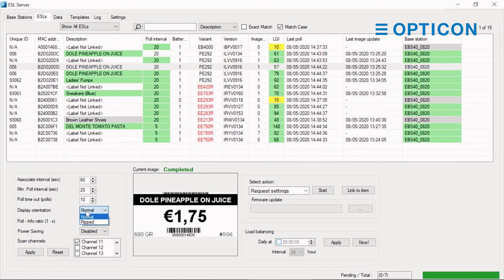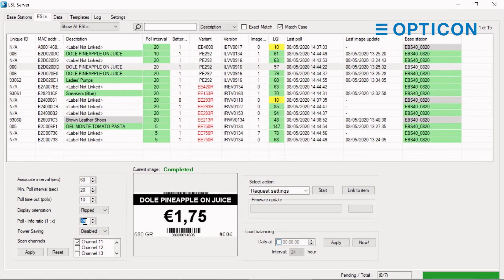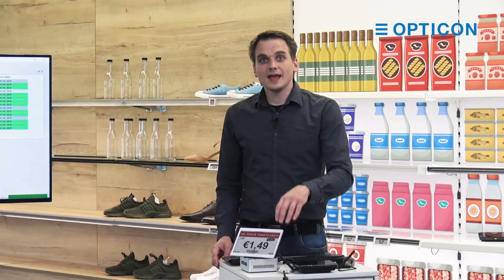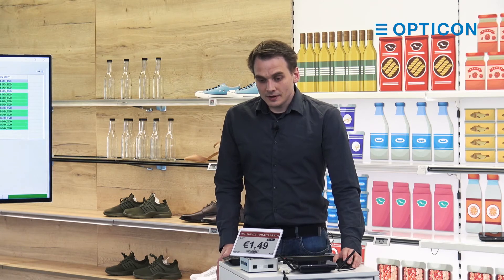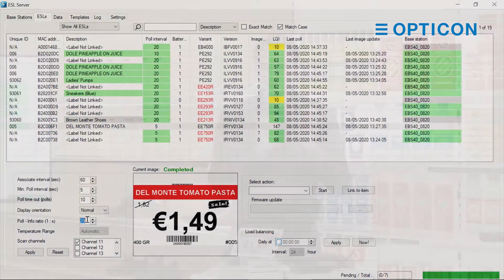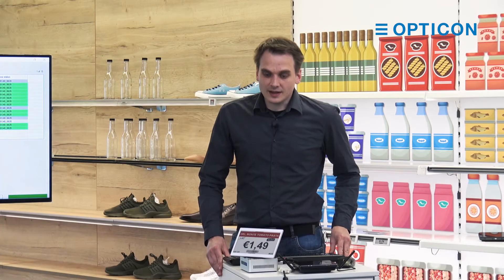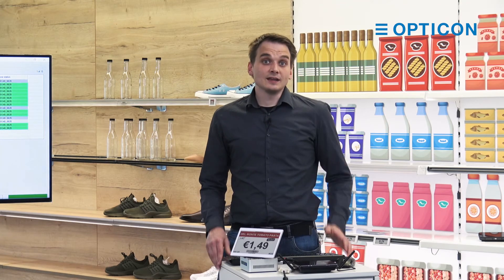The display orientation lets you flip the display if you have labels that are turned upside down — for instance in a frame where you can place them in both directions. The pull-to-info ratio, which is by default 39, is similar to request settings. When an ESL polls for data it's only asking the base station if there's new information. With request settings we ask the ESL to send all its environmental variables the next time it connects. By default, that number is 39 — meaning it does 39 polls asking only for information with the least data over the network, and then every 40th time it sends all environmental variables like last poll time and link quality. This is again to save battery life.